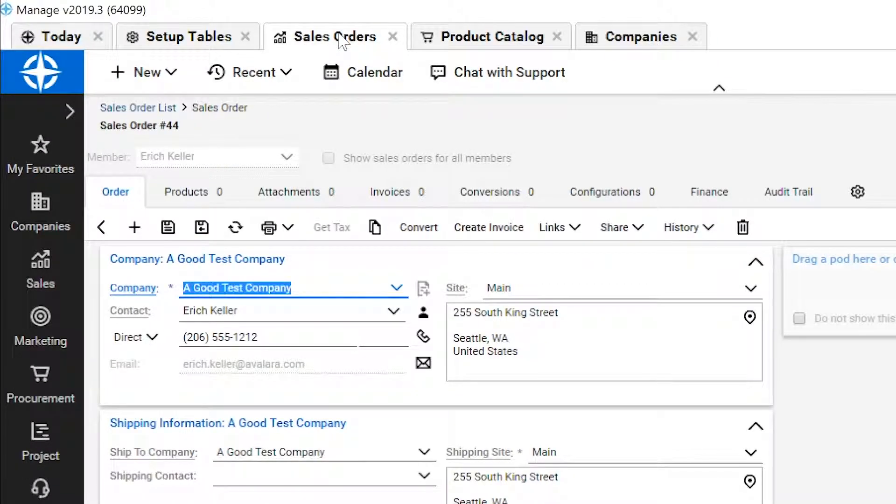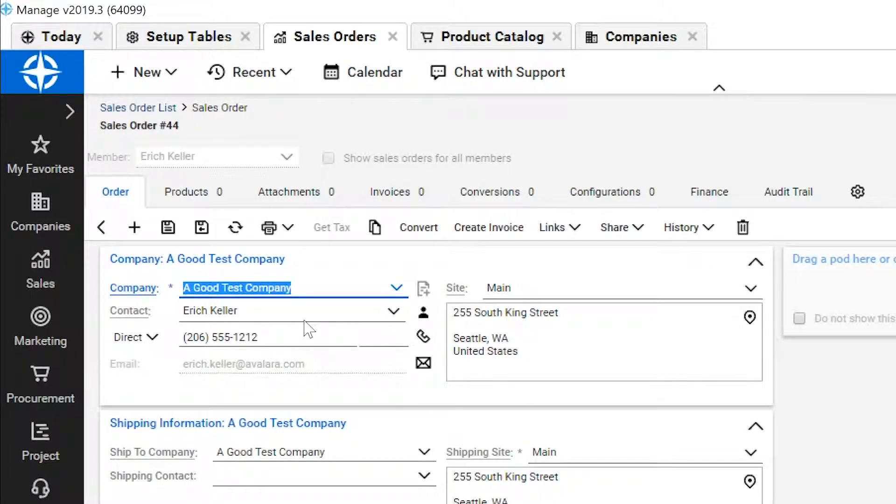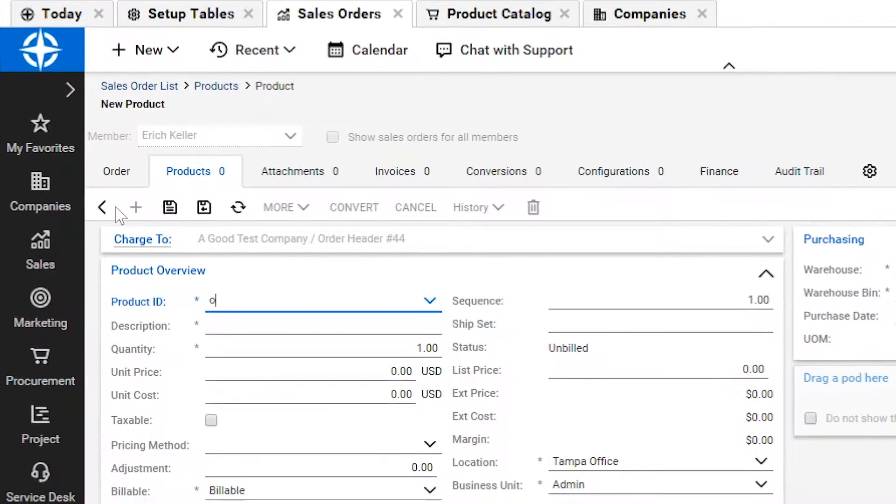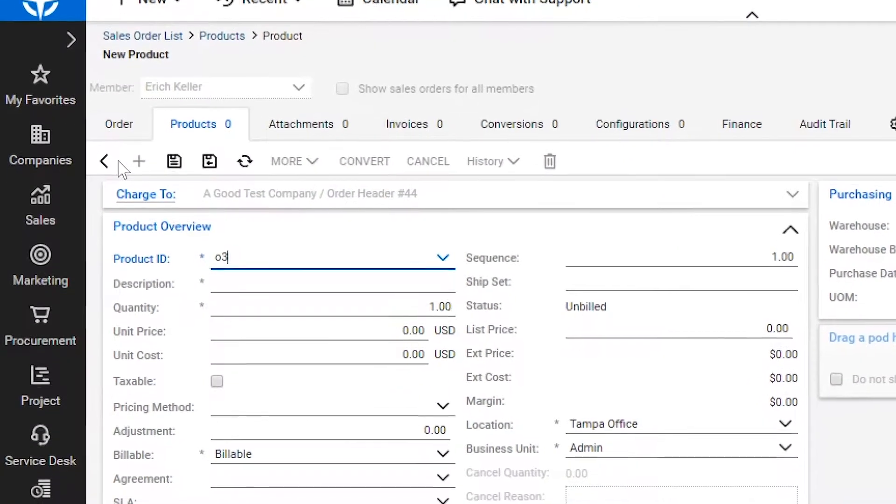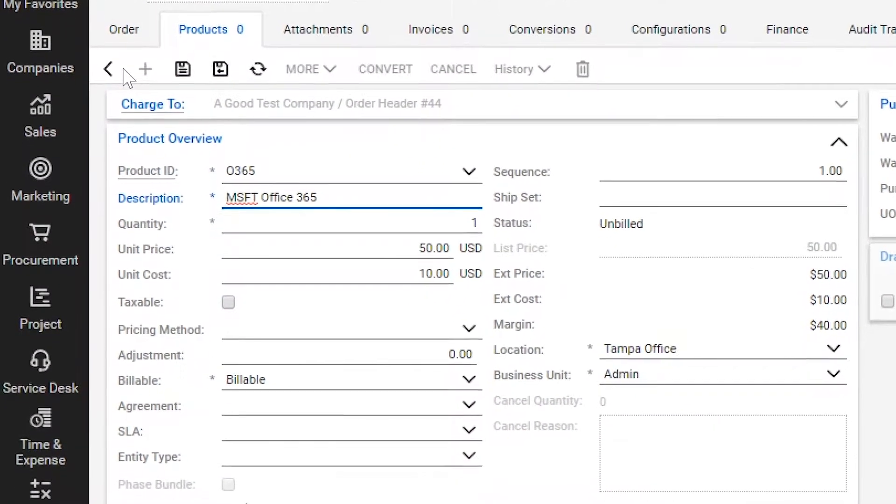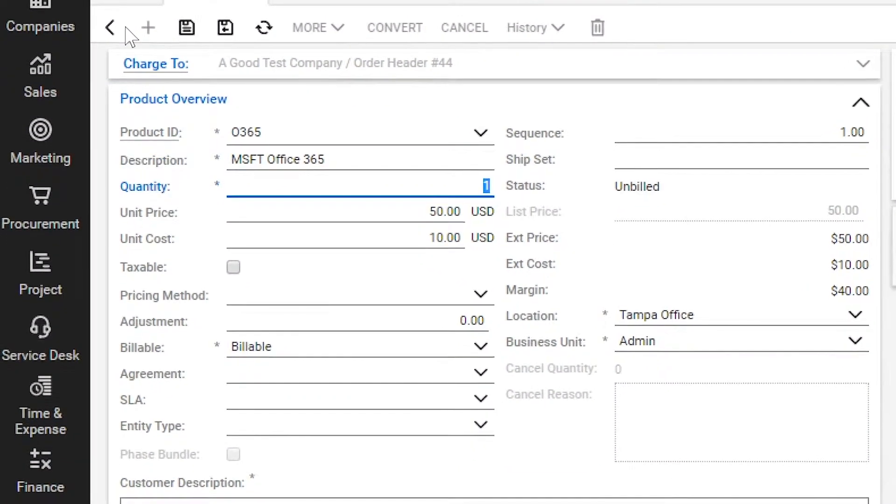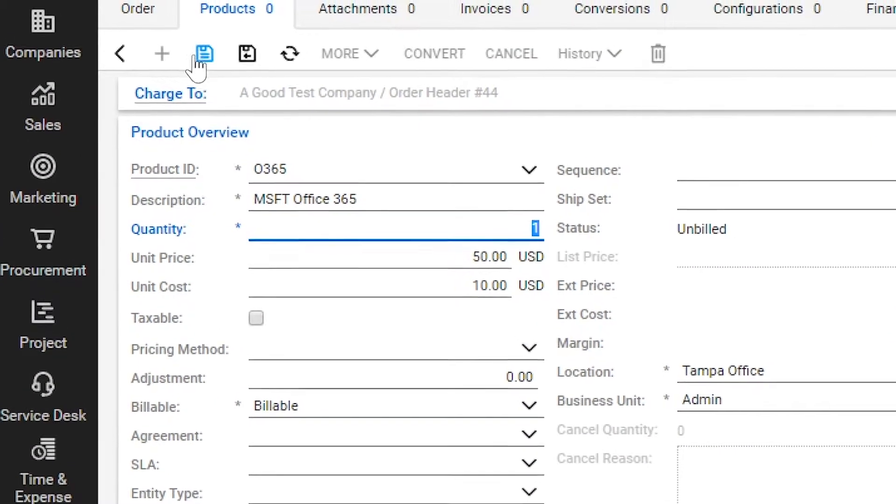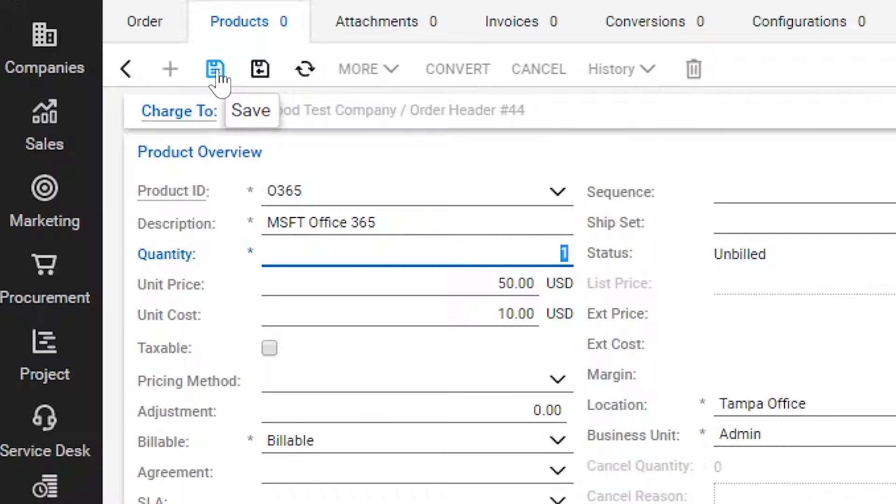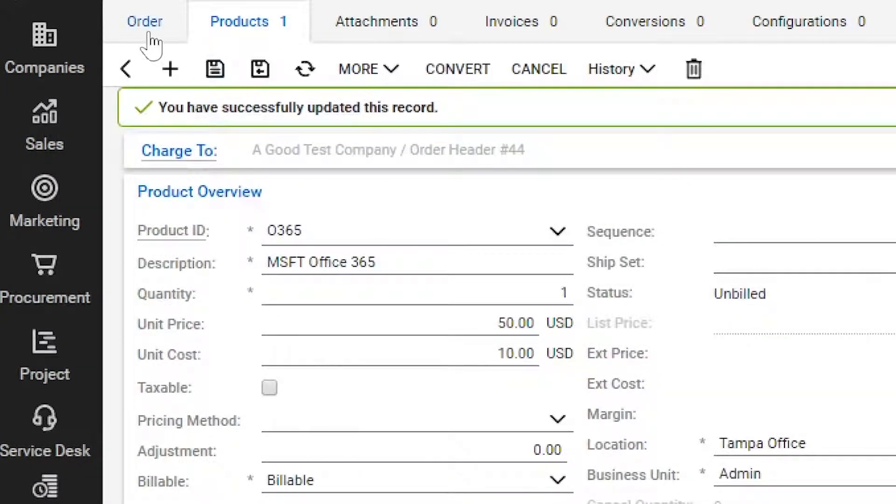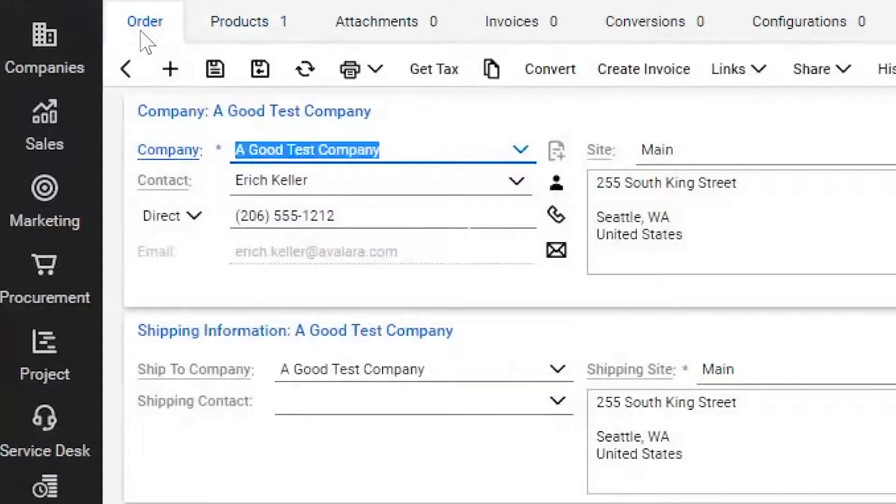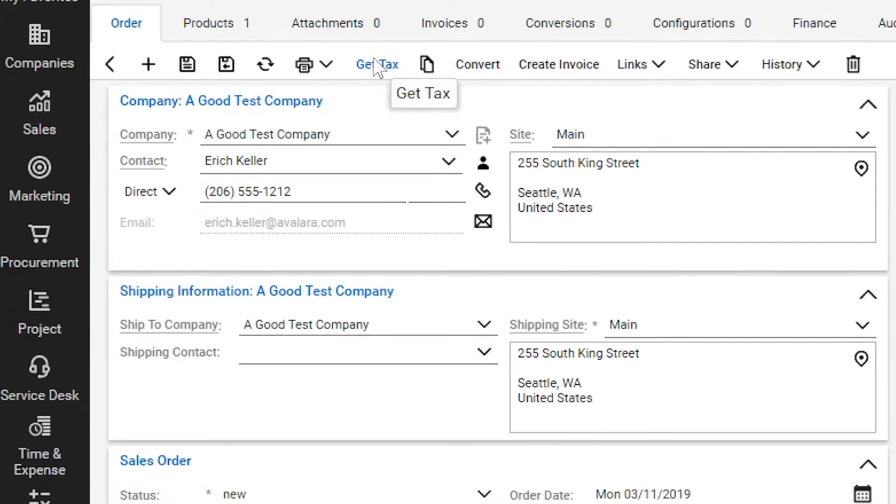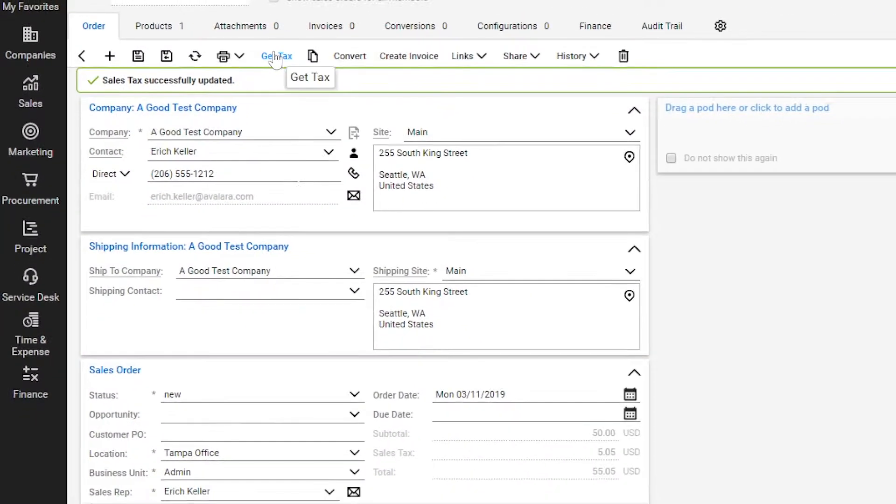I will start by entering a sales order. I'll select my customer and navigate to the product selection page. I'll pick an item to sell and add my sales price. As I navigate to the statistics window, I will see that the tax amount is calculated on the order.